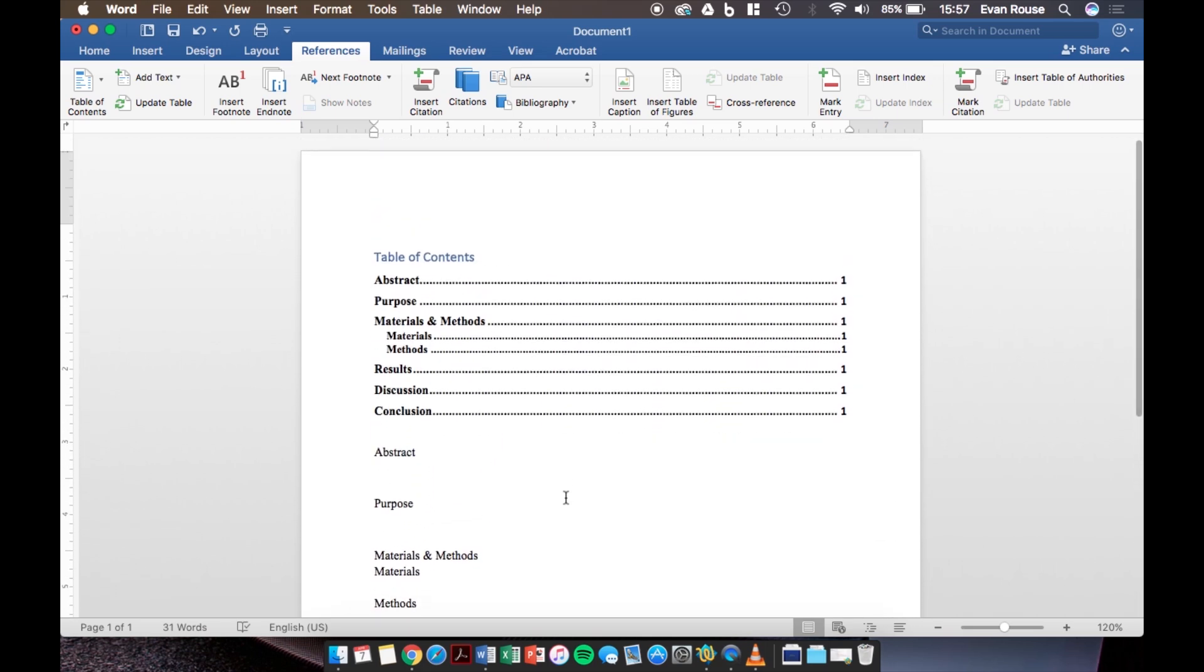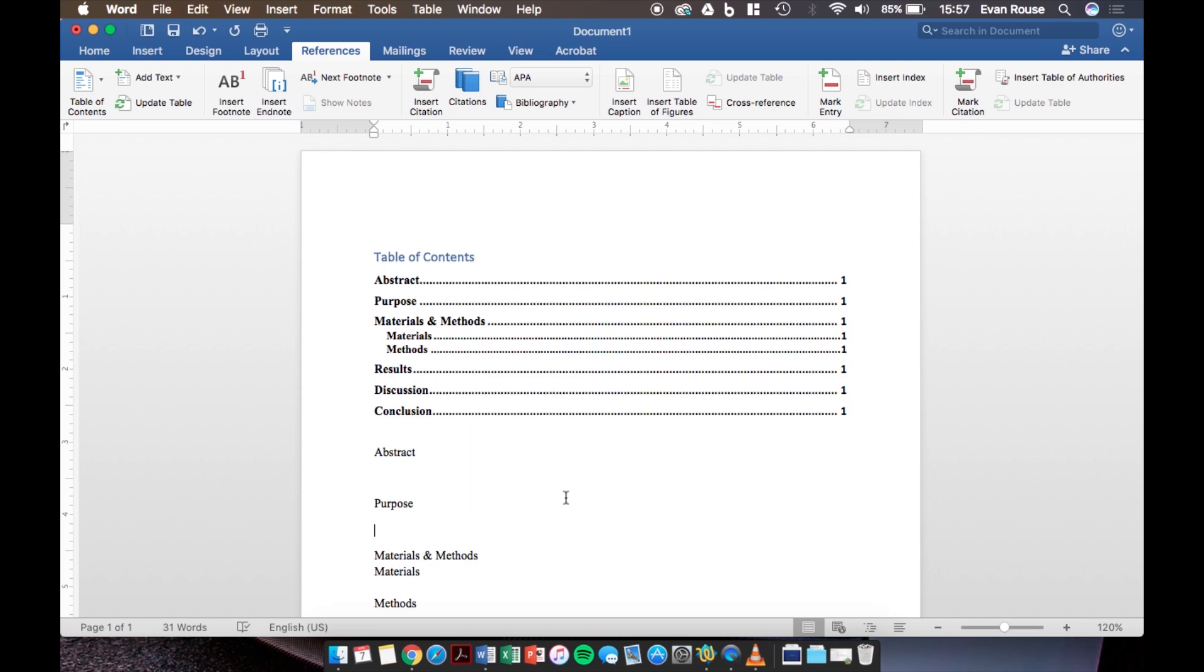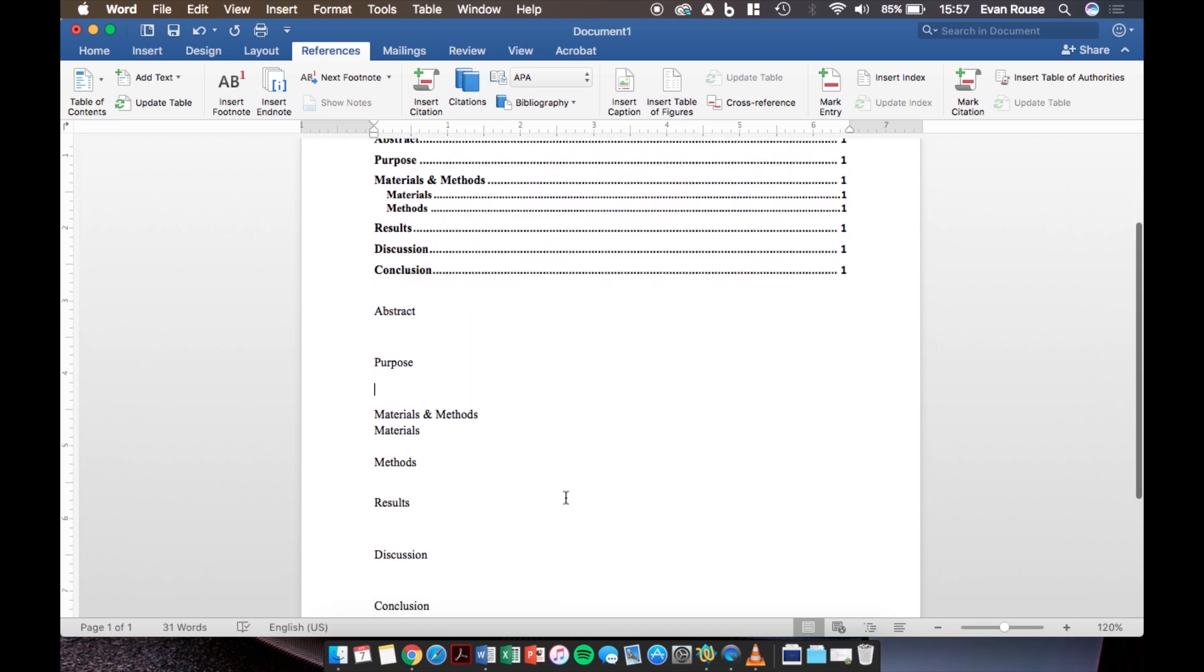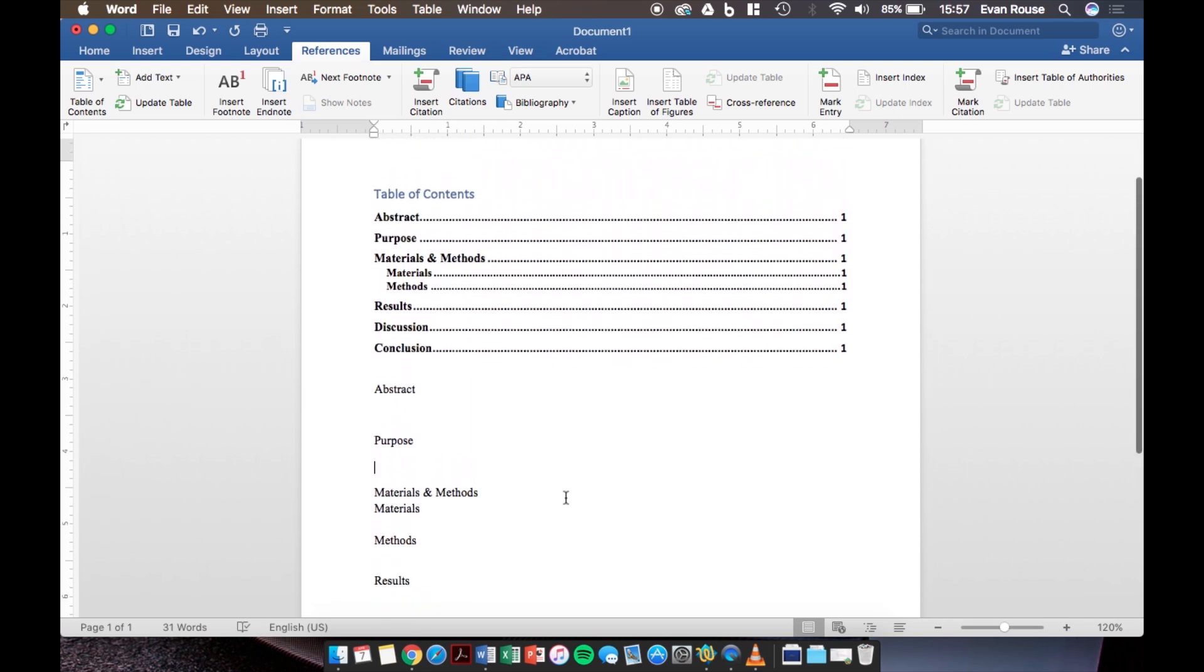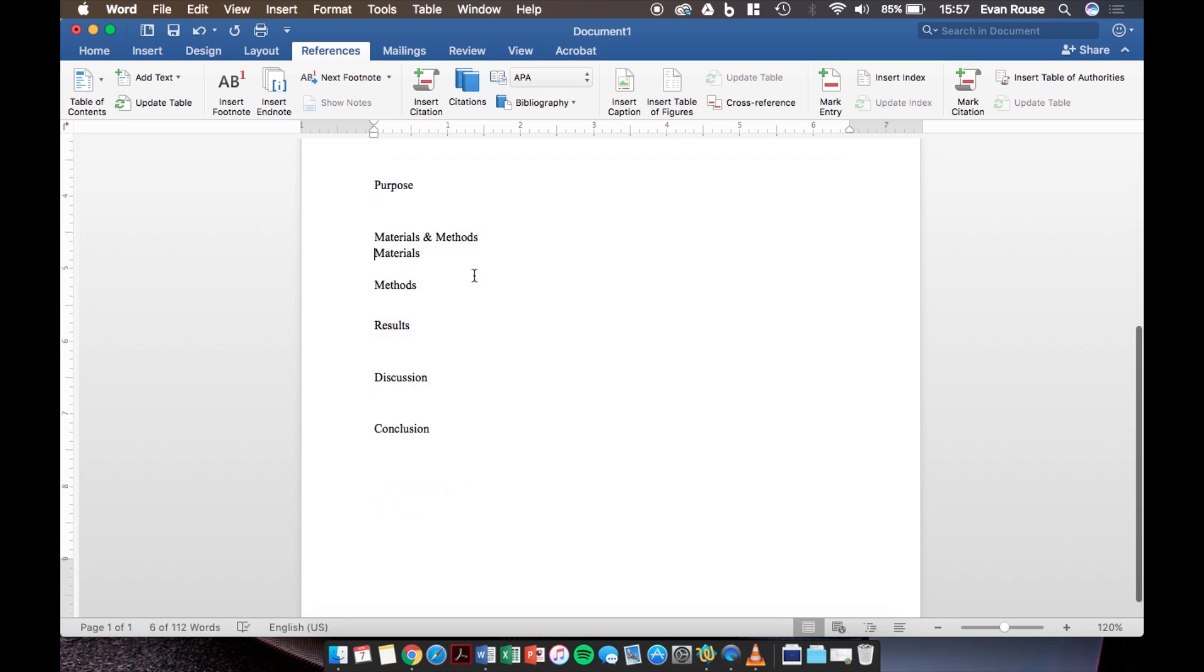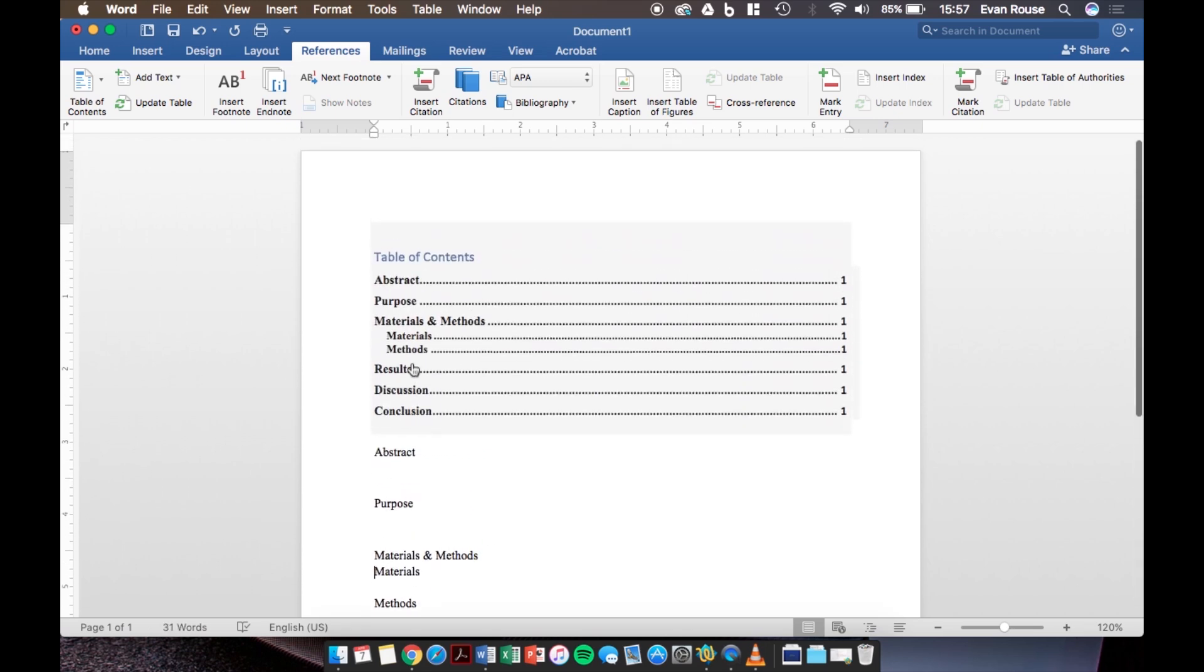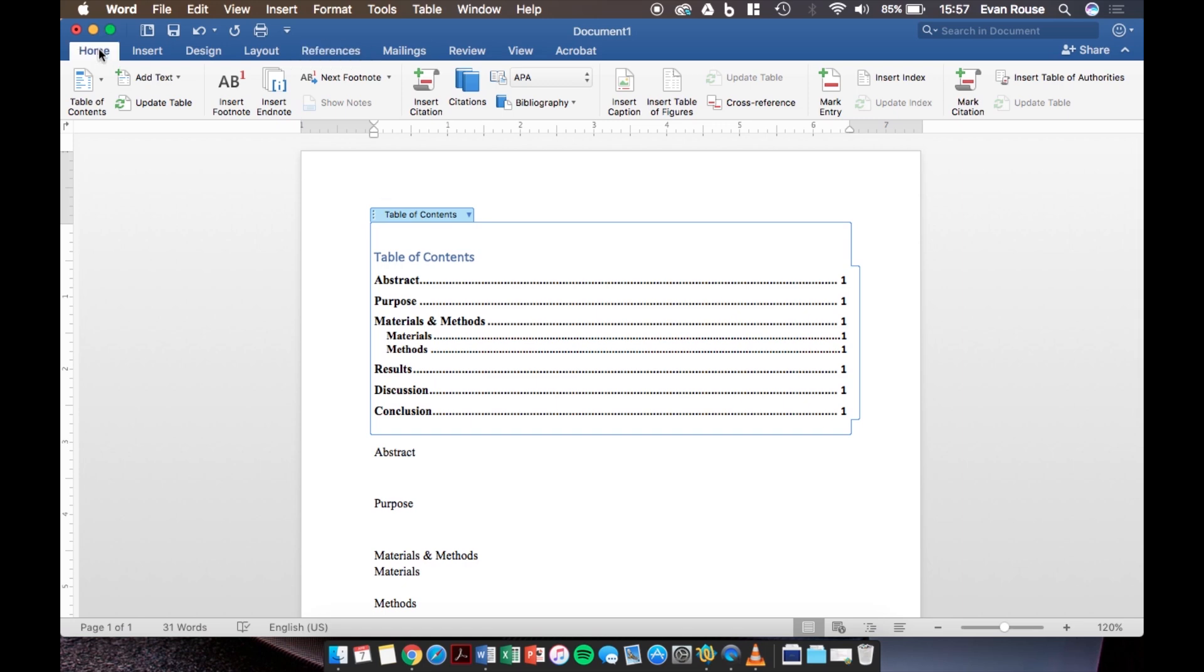I have a couple more quick tips though so here they are. Just like the headings changed the text formatting so did the creation of the table of contents. So make sure to click on the table of contents if you want to change any of the text formatting to better fit the rest of the formatting in your document.